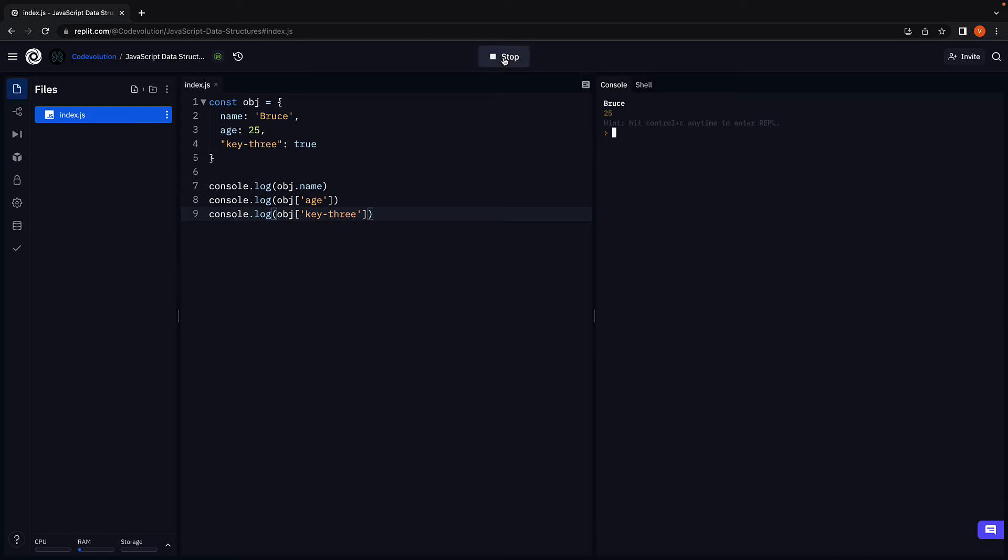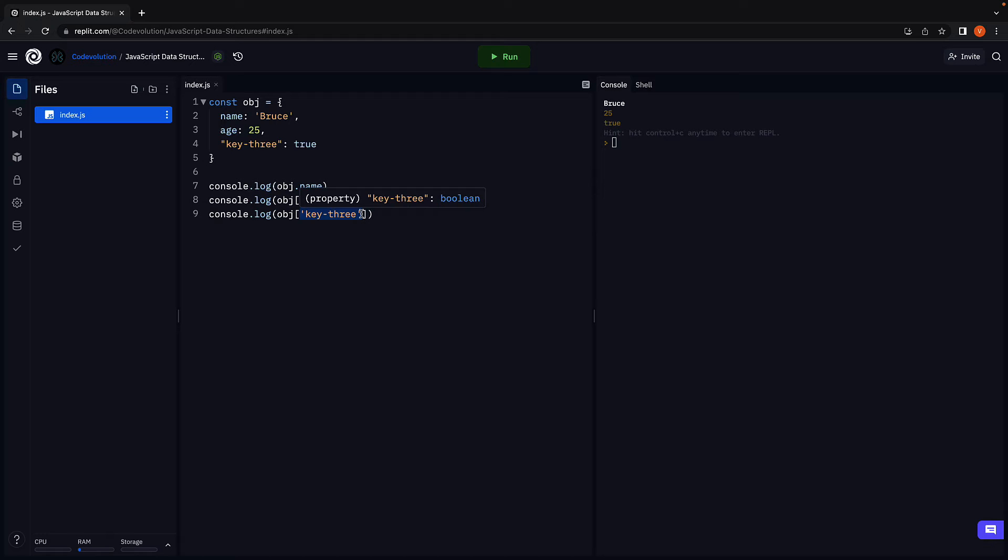Run the code and we see the output true. This is not possible with dot notation.